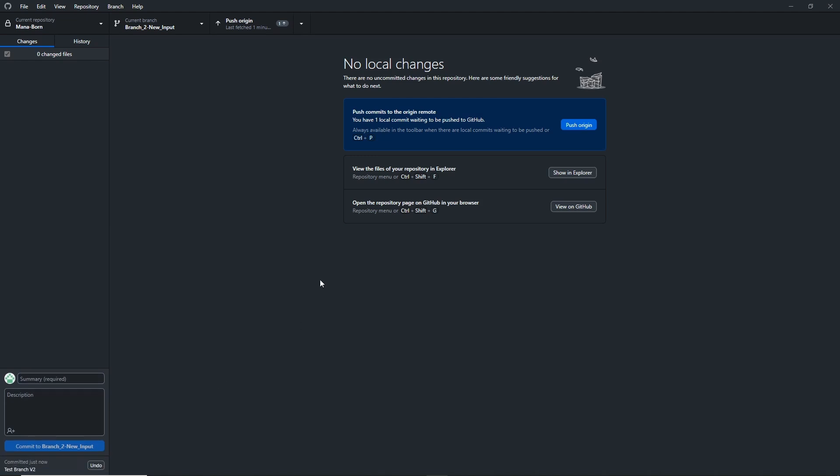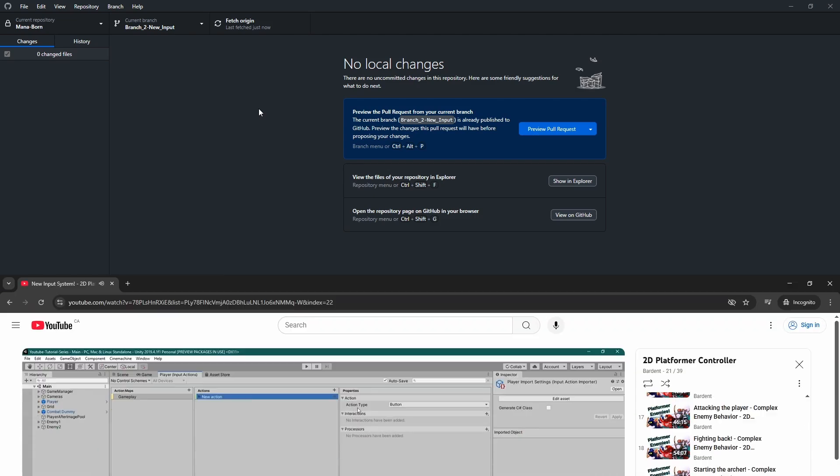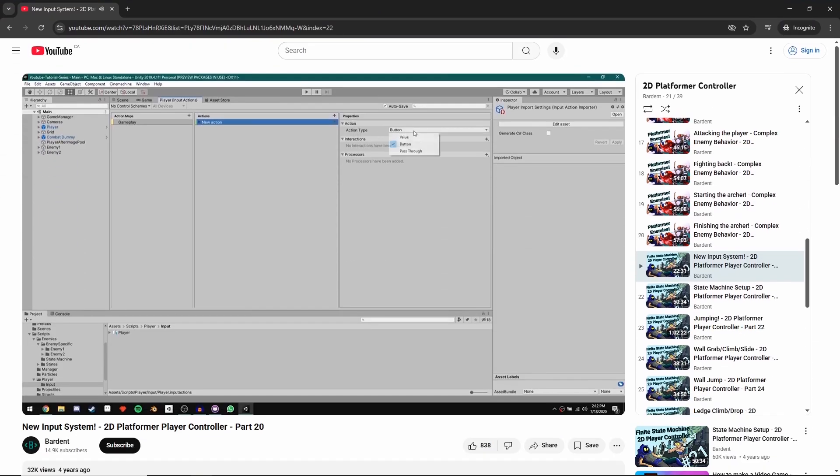With our new branch set up, we were ready to jump into our first change, Unity's new input system. This was easily the simplest of the three changes being completed in today's video, and to stay consistent, I used Barden's tutorial to help implement the system. As you'll see throughout this video, I used Barden's tutorials for most of the changes highlighted in this episode, and I can't say enough about how much his playlists have helped me throughout this project.